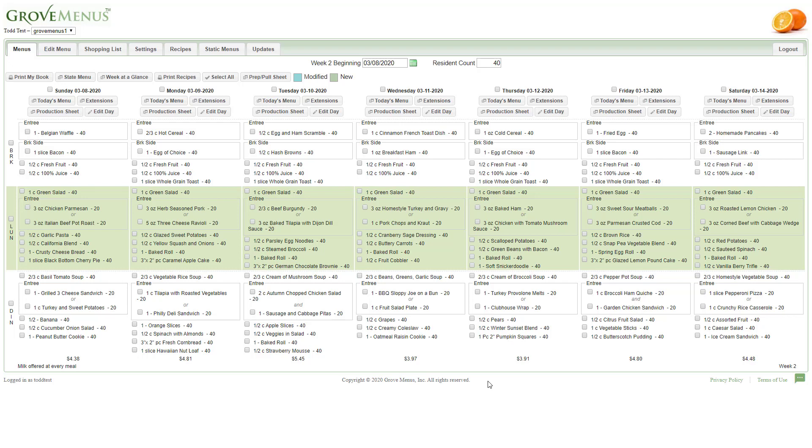When you first log on, this is what your screen will look like. Now, you might have some different settings, so it won't be exactly like this, but it'll be pretty close.